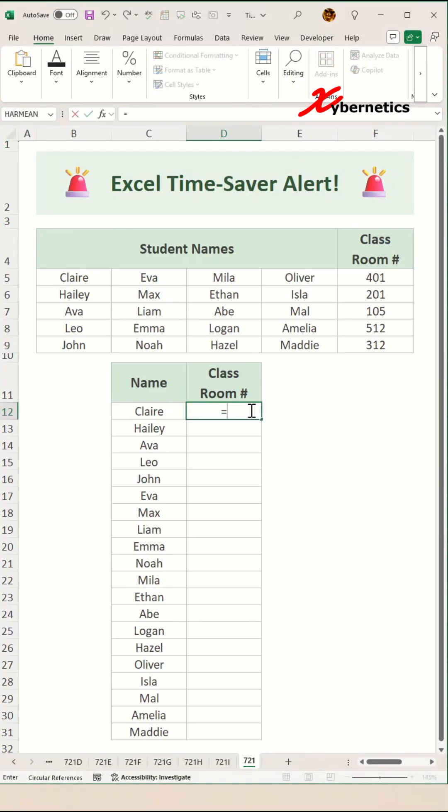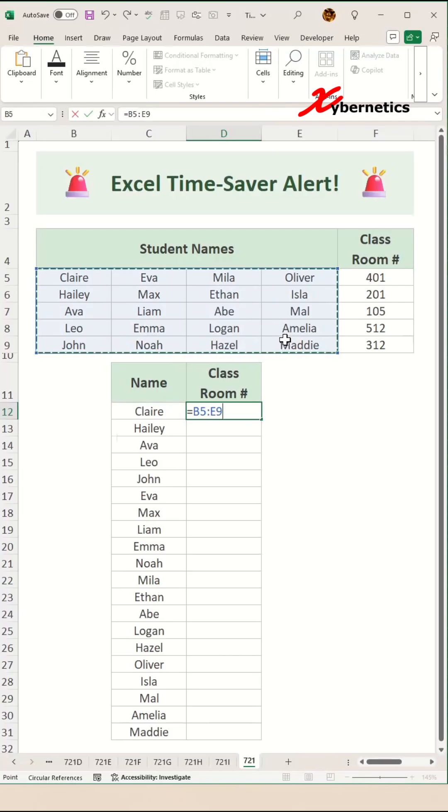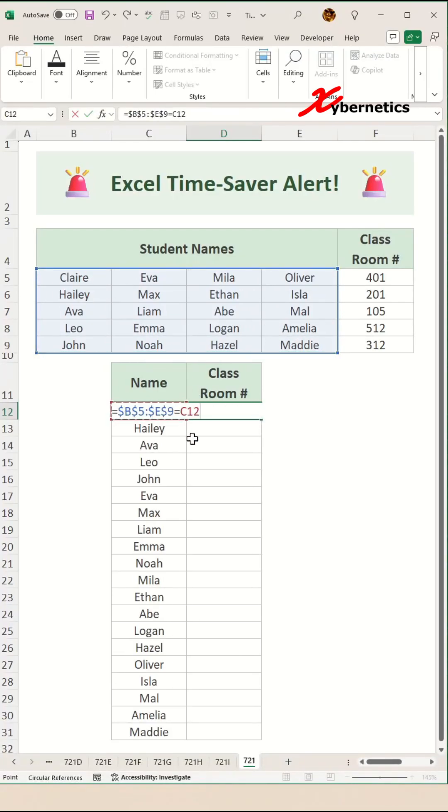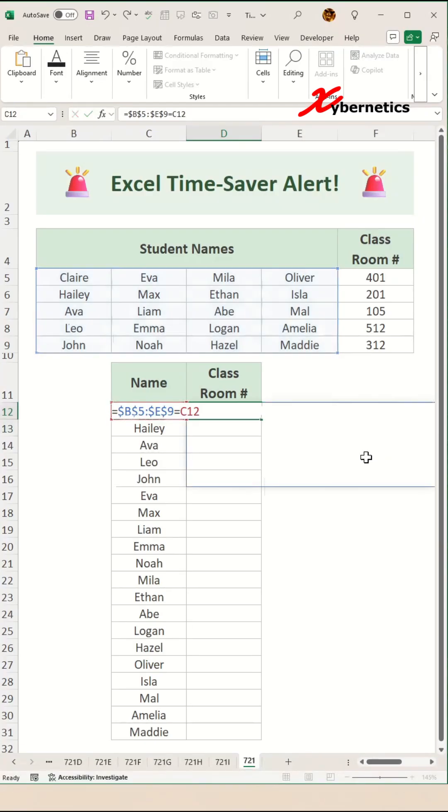We're going to say equal this array of data set. Press F4 to make both row and column fix. If it's equal to this first name here in C12, which happens to be Claire, and hit enter.